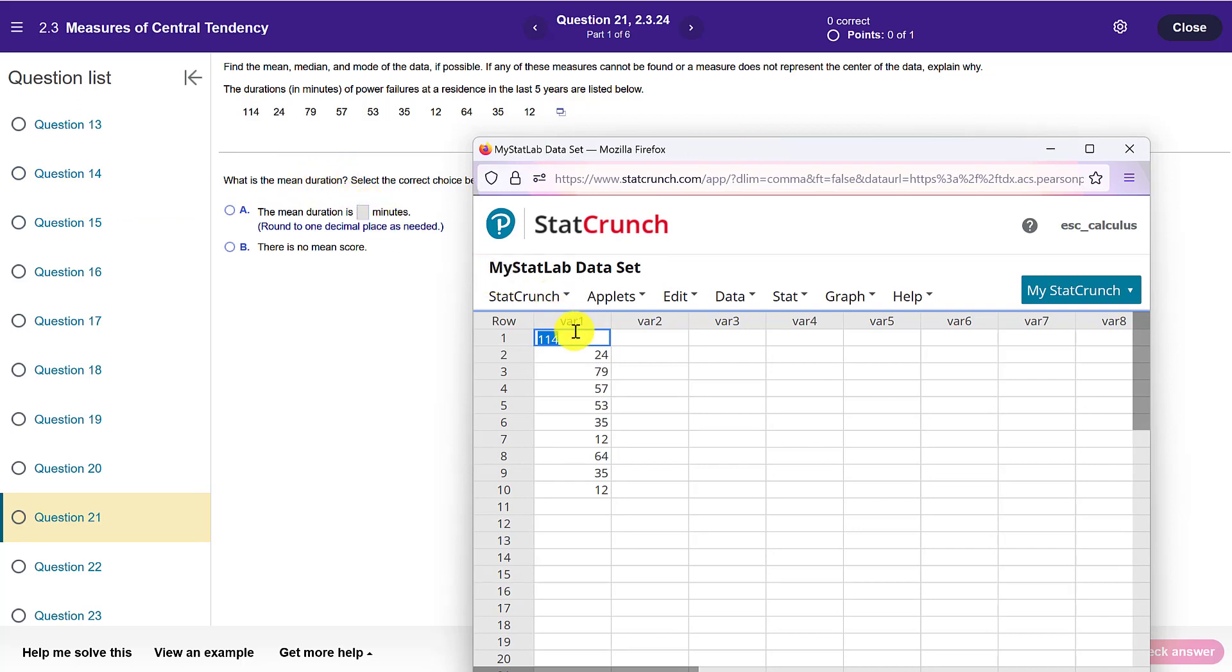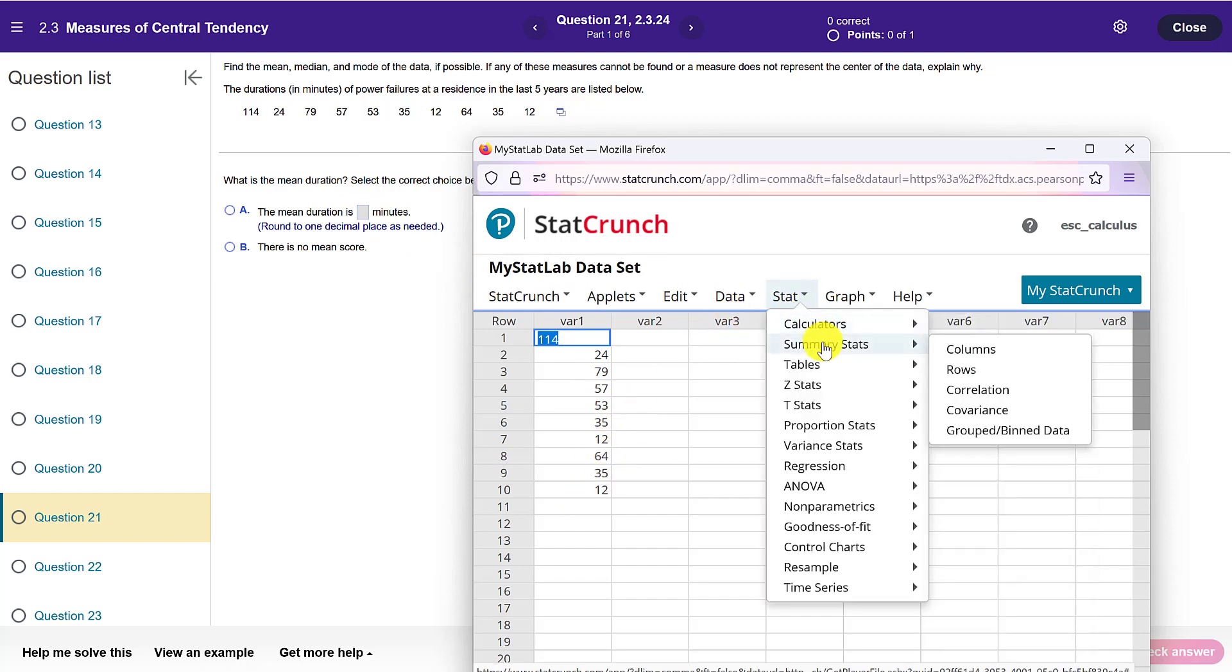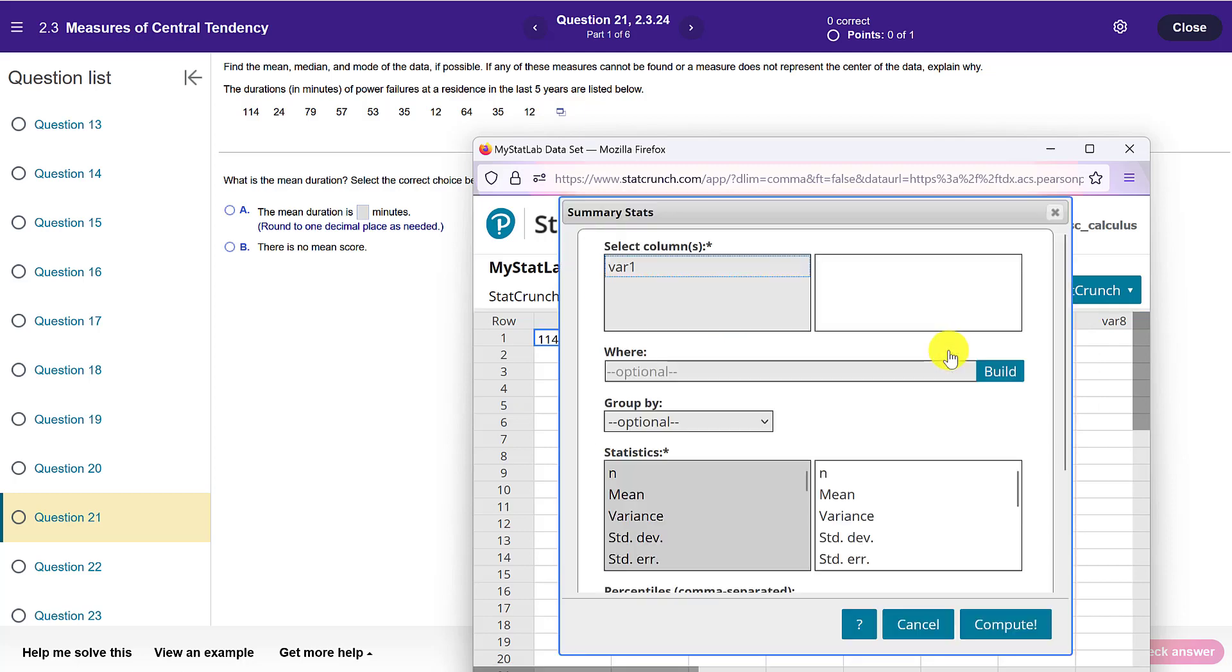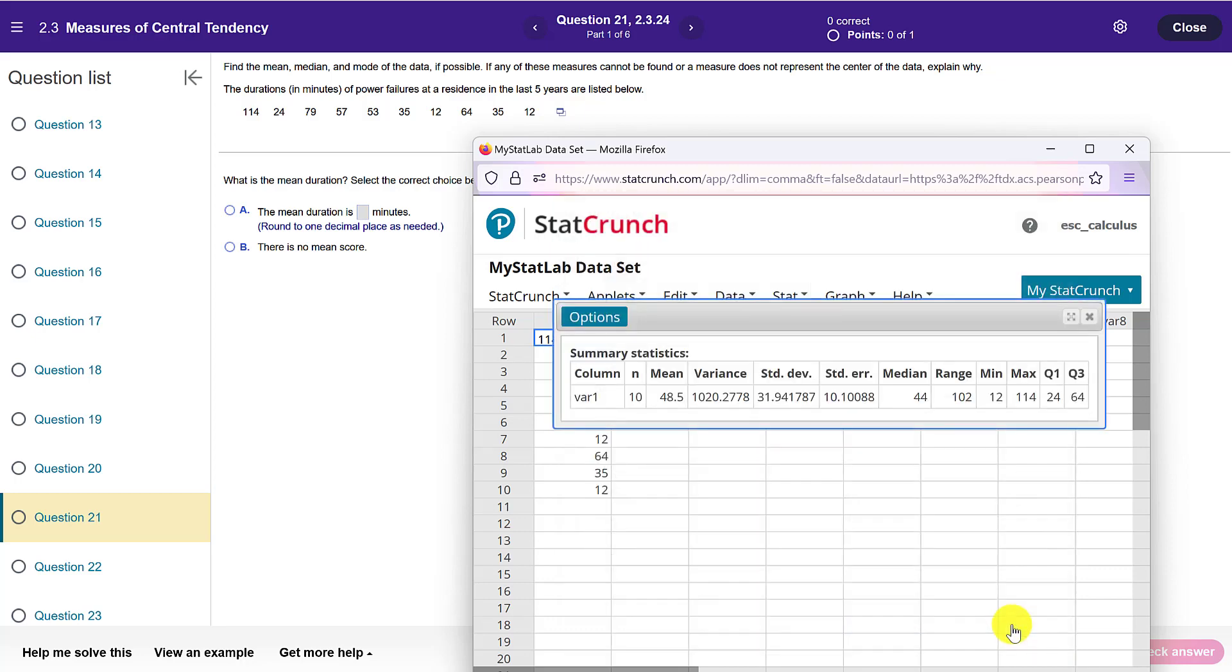So the duration values are listed here and I'm going to go to Stat, Summary Stats, and my data is presented in columns. I will select the column and click Compute.